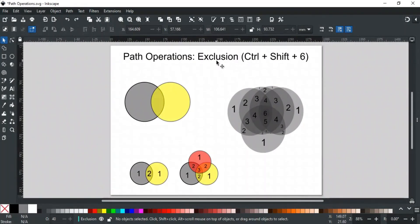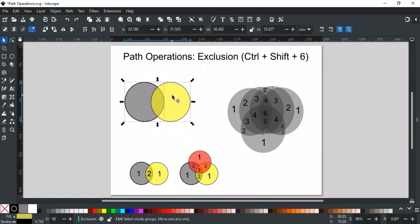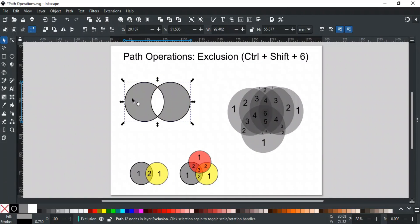Next is Exclusion, and its shortcut key is Ctrl+Shift+6. Exclusion works similarly to the Exclusive OR function — the difference is that it works on shapes or paths based on overlapping areas. For example, if we have overlapping paths and apply Exclusion, it might seem like it deletes the overlapping areas and keeps the non-overlapping ones, but that's not exactly the case.